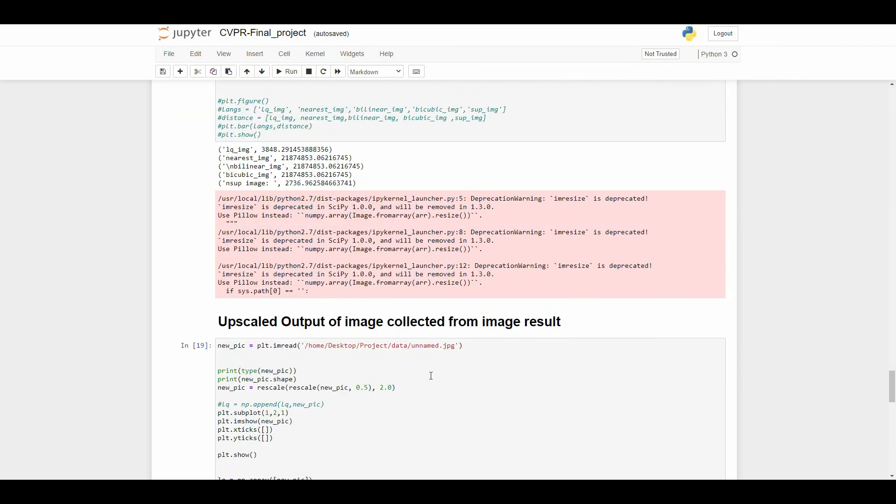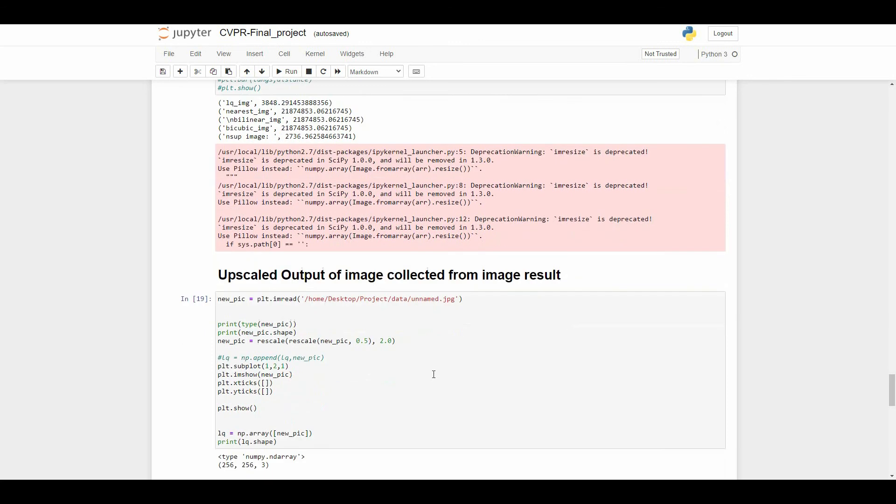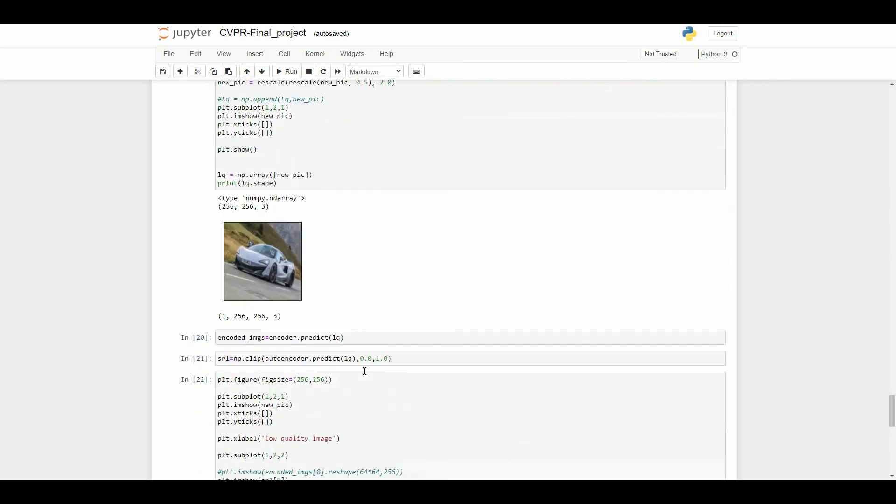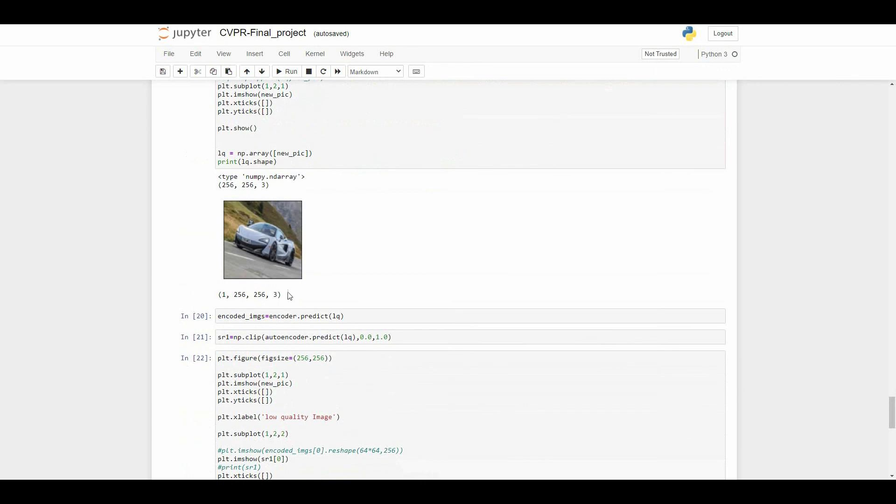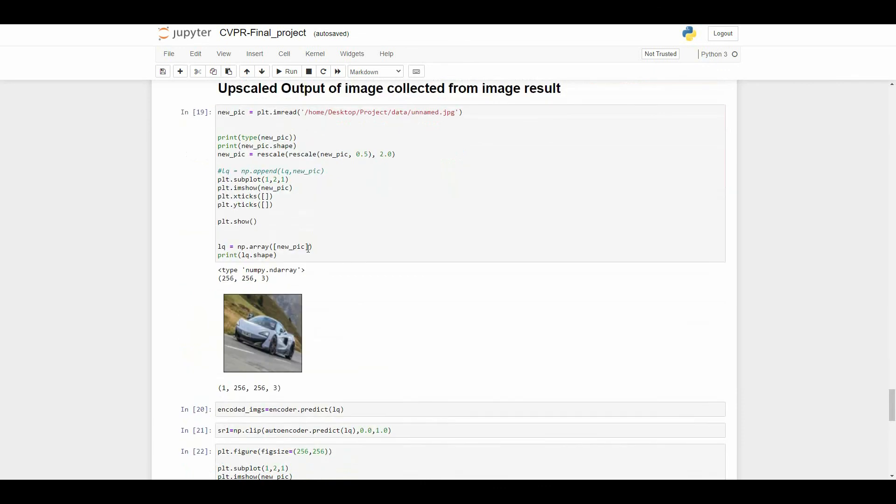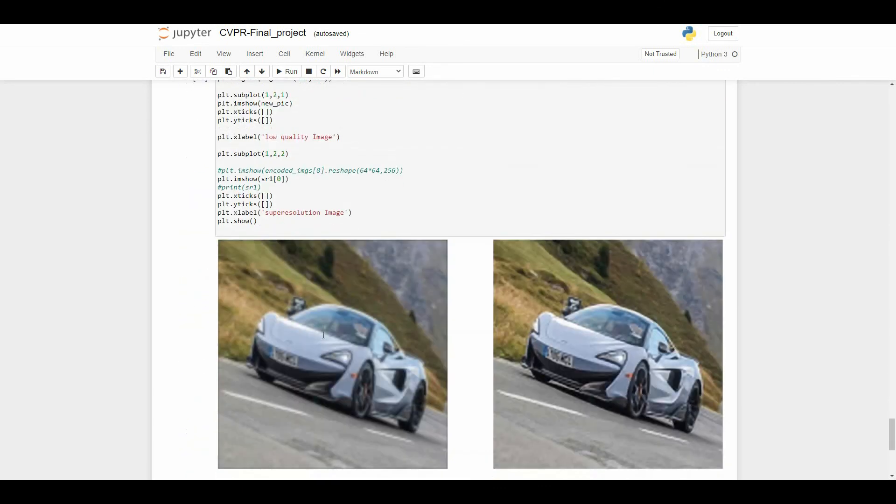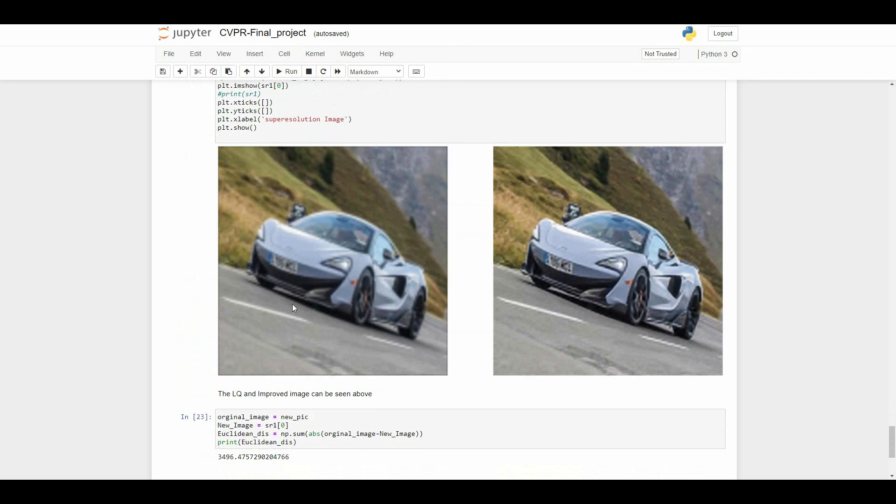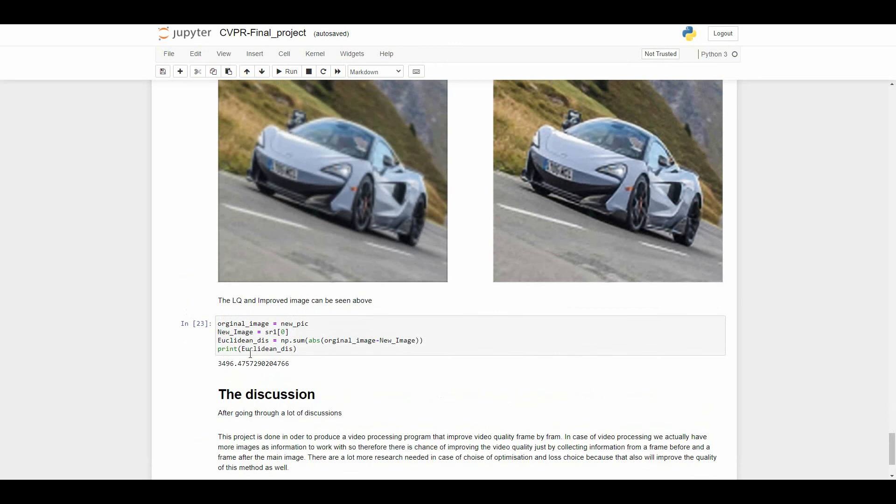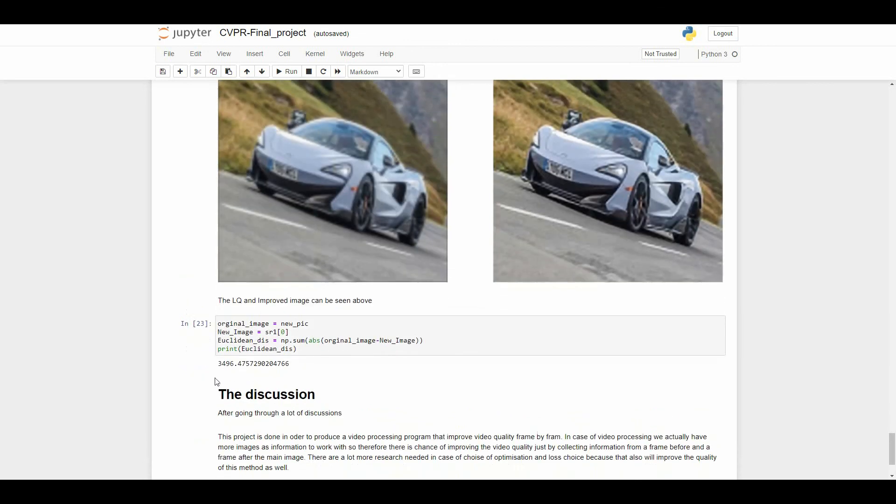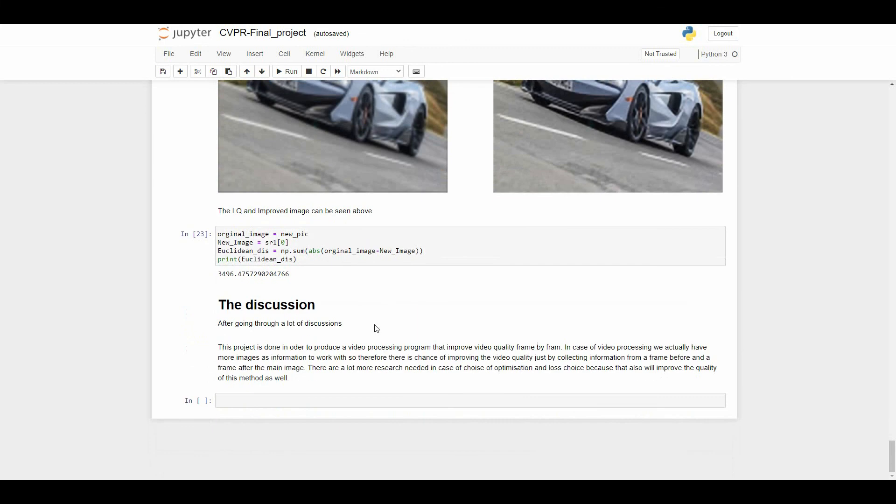Here's a comparison of an image that we collected from a random Google source. We implemented our autoencoder on this image. Here you can see this is the input image and here's the output of our super-resolution image. We also measured the equivalent distance between these two images. You can see the results. That's it, thank you.